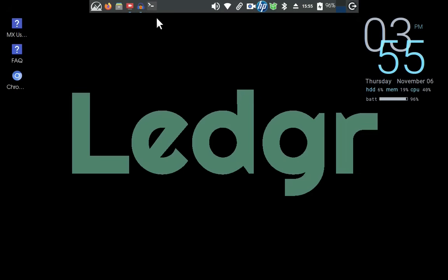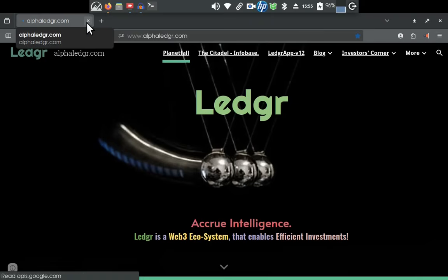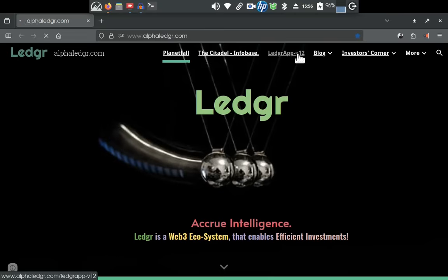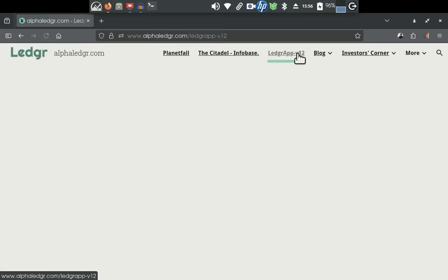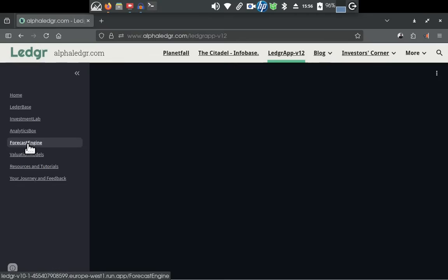Let's go over to the internet and to alphaledger.com, then to the Ledger app itself, and finally down to the forecast engine. Here is your Ledger app. We shall not waste any time. As soon as the app starts loading, we just move on to the forecast engine.